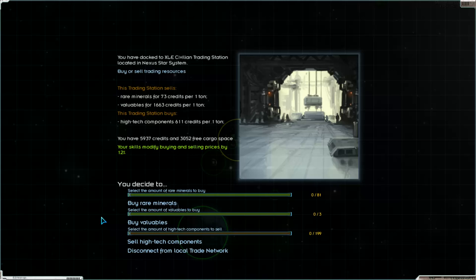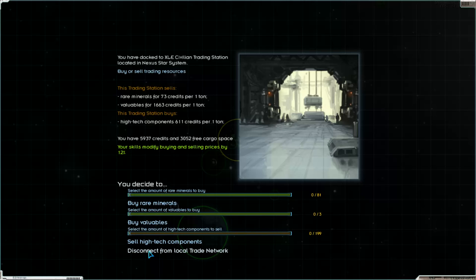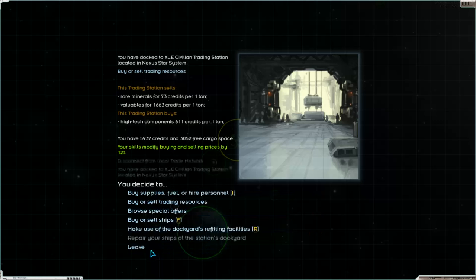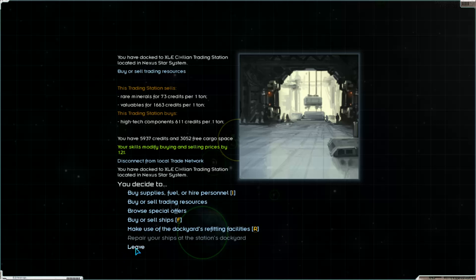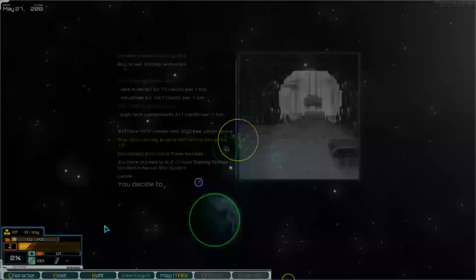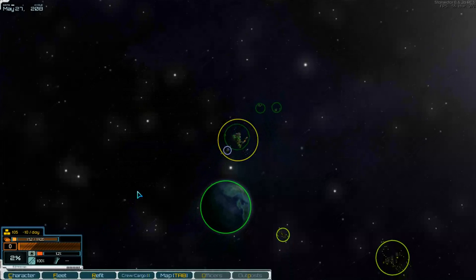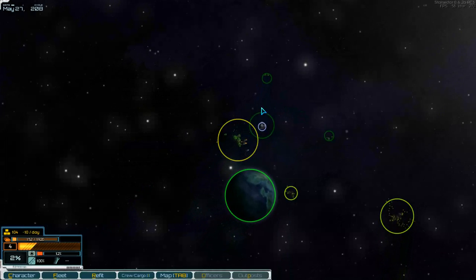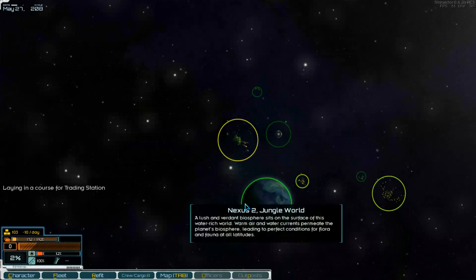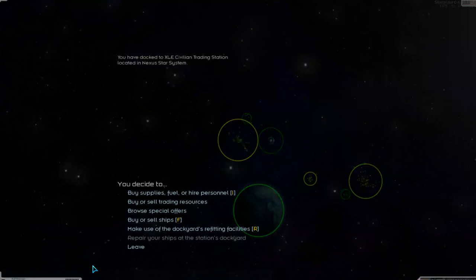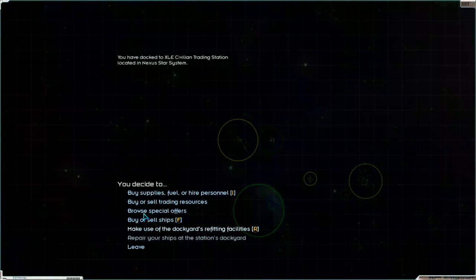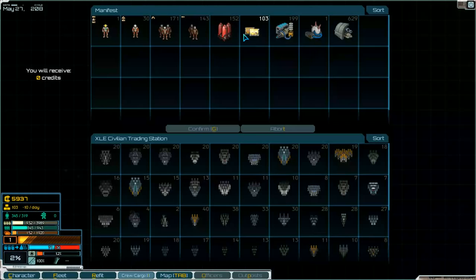So we have got a problem. Sell high tech components we can do. I think we have to go to Achilles and can sell there our low tech components.